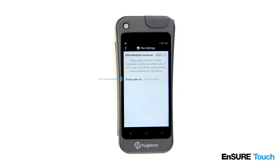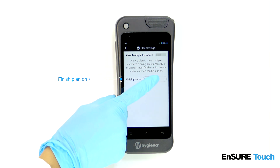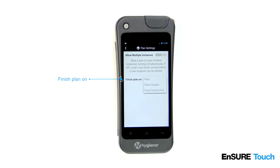Finish Plan allows you to specify the Pass, Caution, or Fail level at which a plan will automatically finish. The default option is Pass/Caution, which means that a plan will automatically finish if the test results are Pass or Caution.